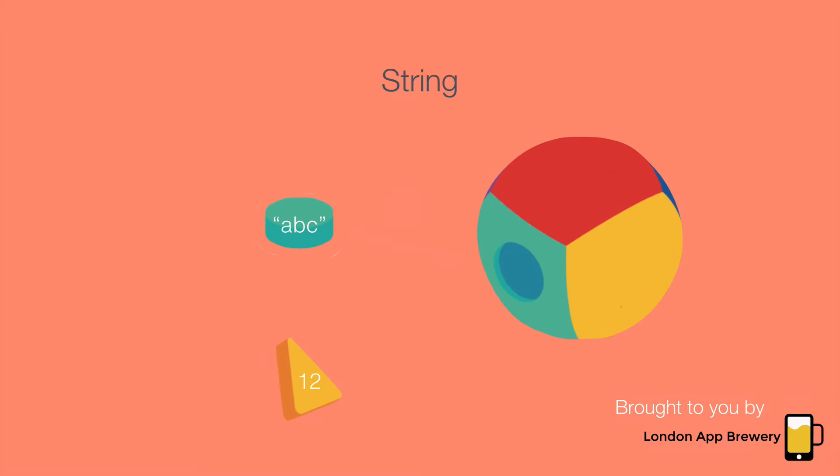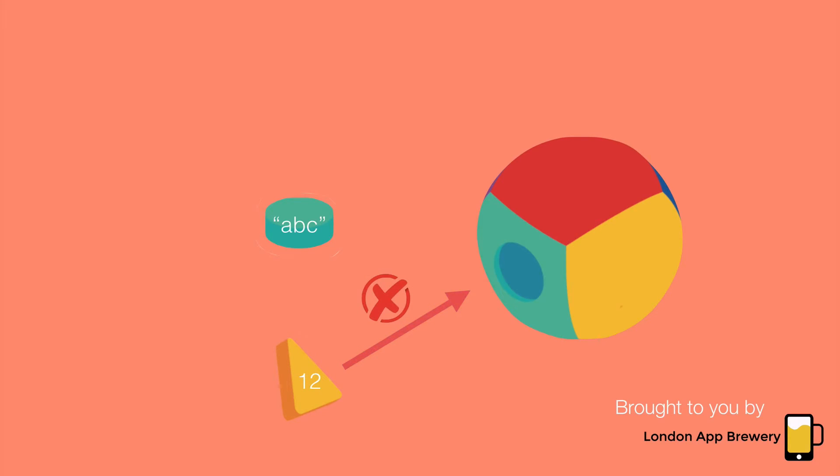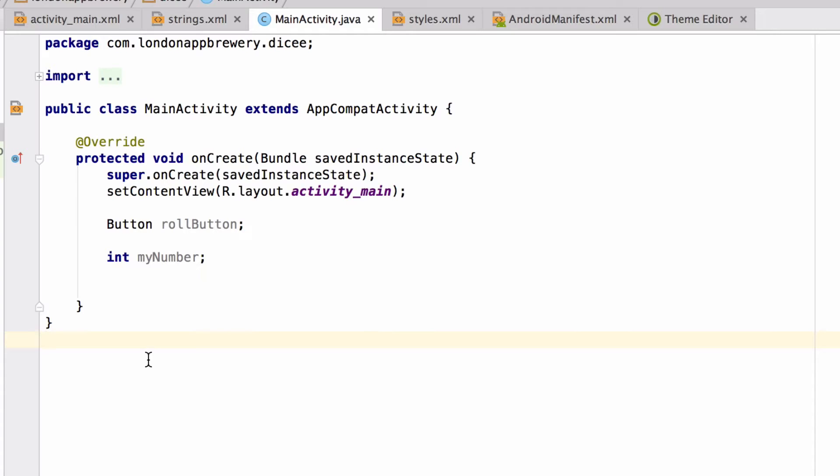If I wanted to assign a variable of type string, a piece of text, it would fit without a problem. However, if I wanted to assign that variable a value of a different data type, say integer, I would get an error and it wouldn't work. So rollButton can only hold buttons and myNumber can only hold whole numbers or integers.